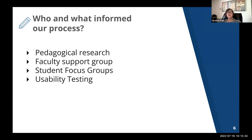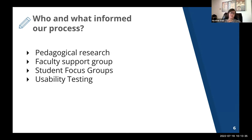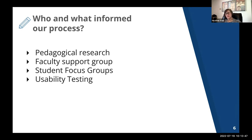In fact, before any design took place, the team started doing research. We wanted to answer questions such as: what do instructors, students, learning designers, and support staff want from a course discussion tool? What works and doesn't work in existing tools? What does research show makes an effective class discussion? And how can a new tool reflect that research?